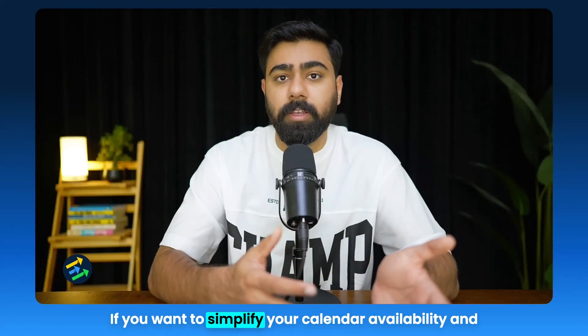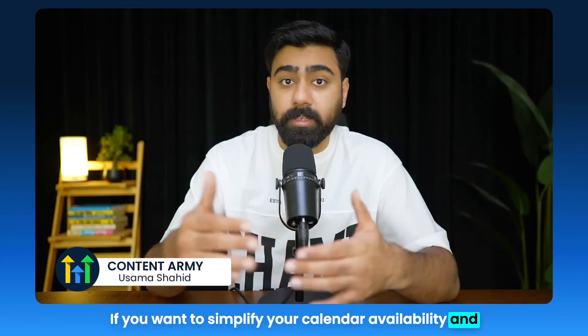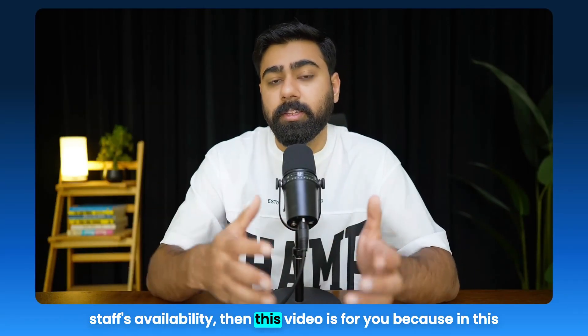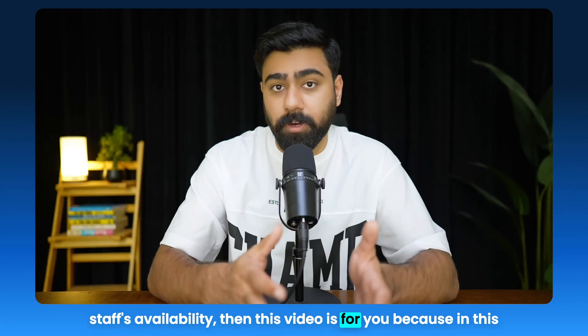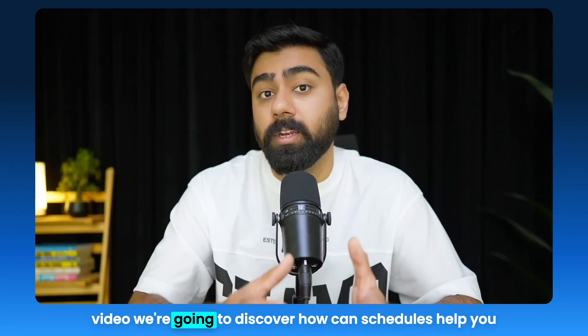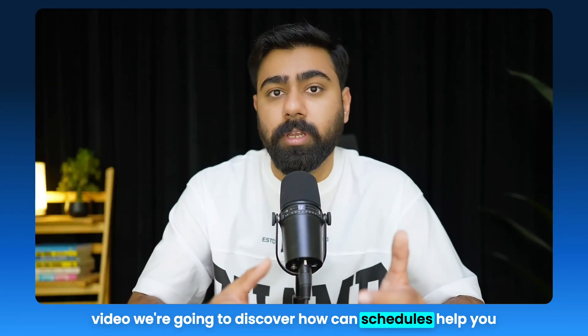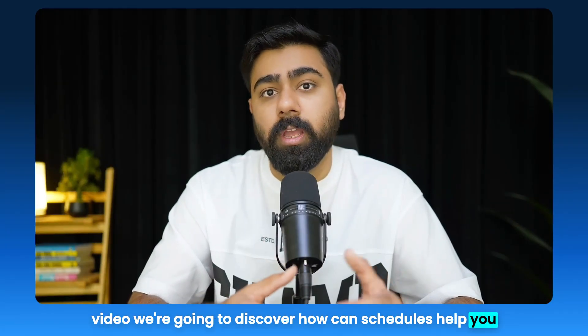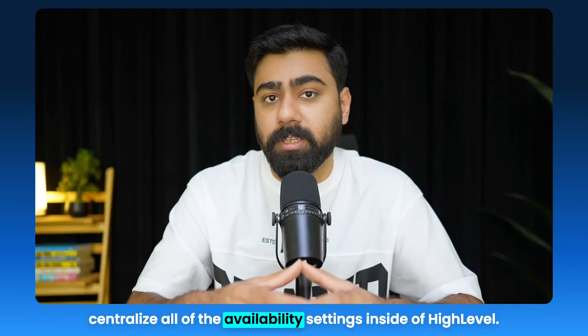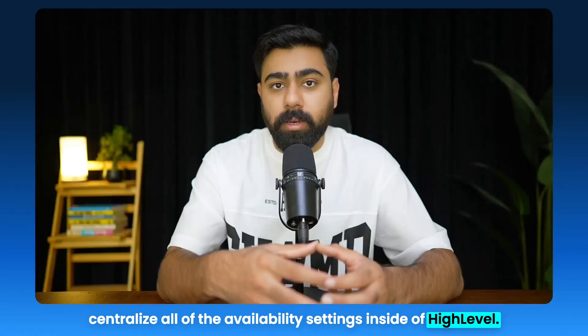If you want to simplify your calendar availability and staff's availability, then this video is for you. In this video we're going to discover how schedules can help you centralize all of the availability settings inside of High Level.